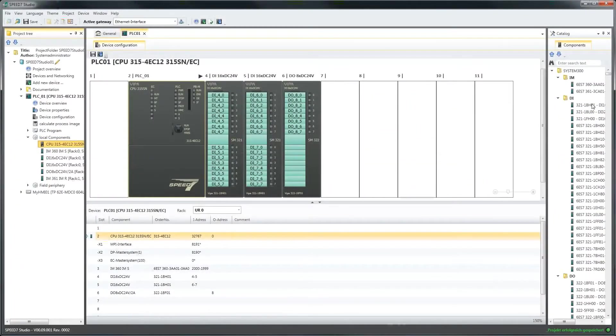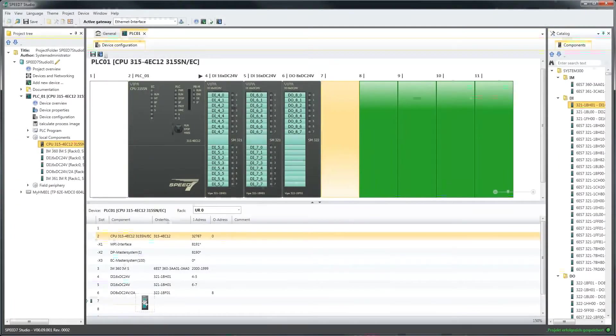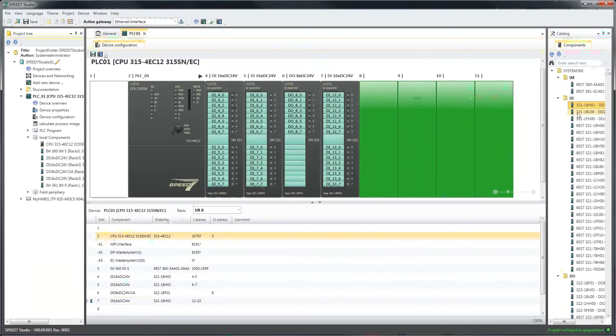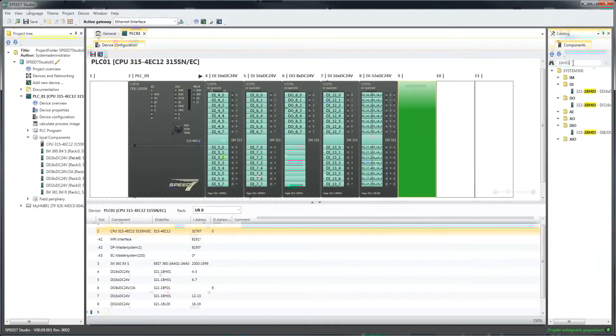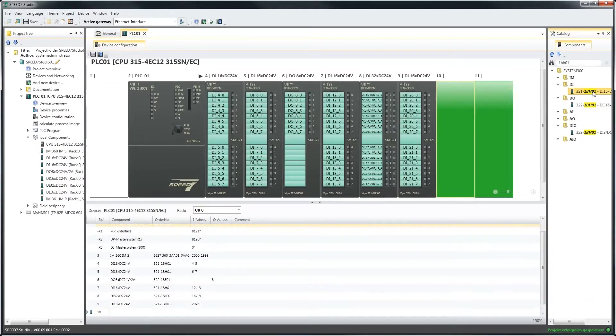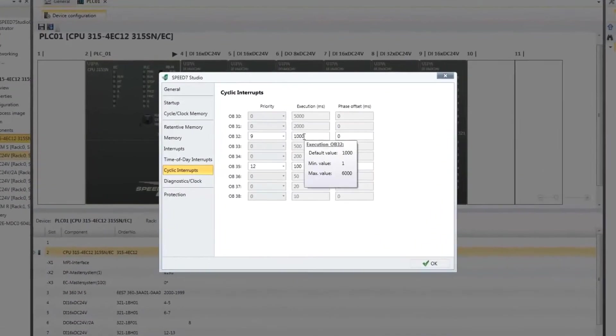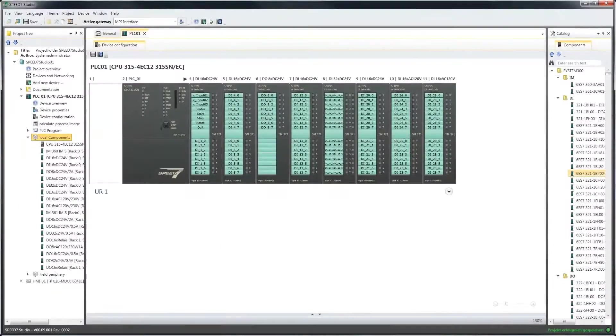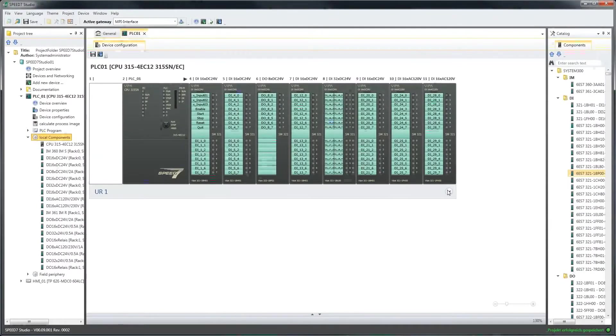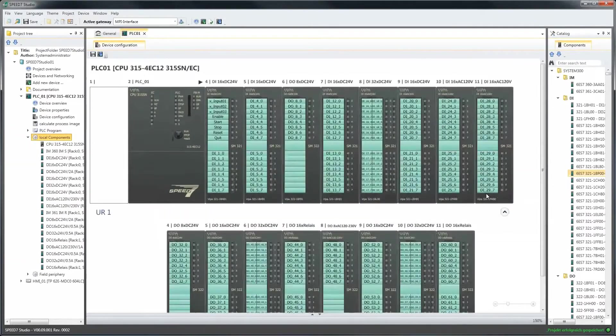Already during hardware configuration, Speed7 Studio simplifies and facilitates your work. This is achieved by the clever drag and drop function, the intelligent input help using tool tips and the photorealistic representation of the modules.